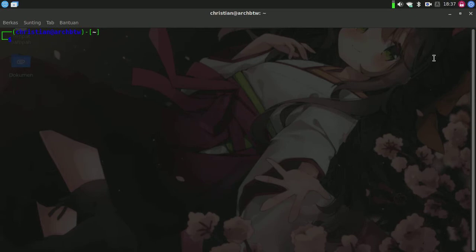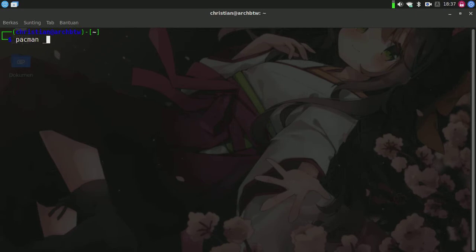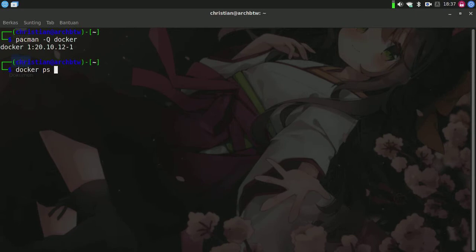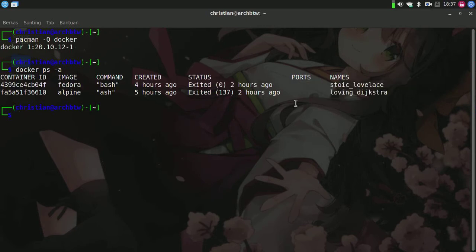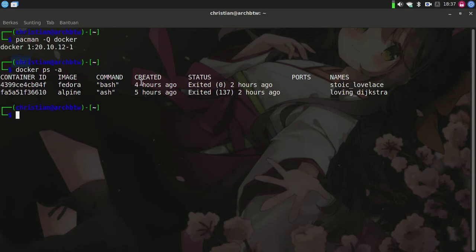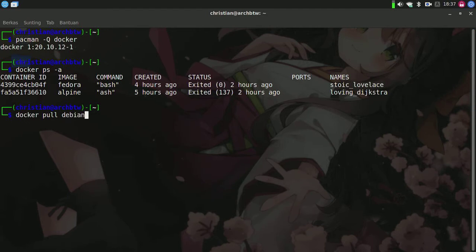Here I already have Docker installed and I'm ready to set up a new container. We're going to create one running Ubuntu, or maybe a Debian distro. In this case, I will use Debian 11.